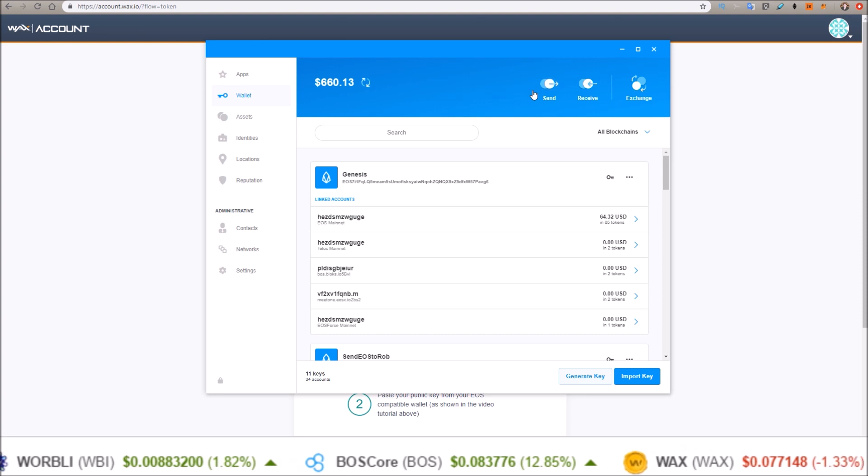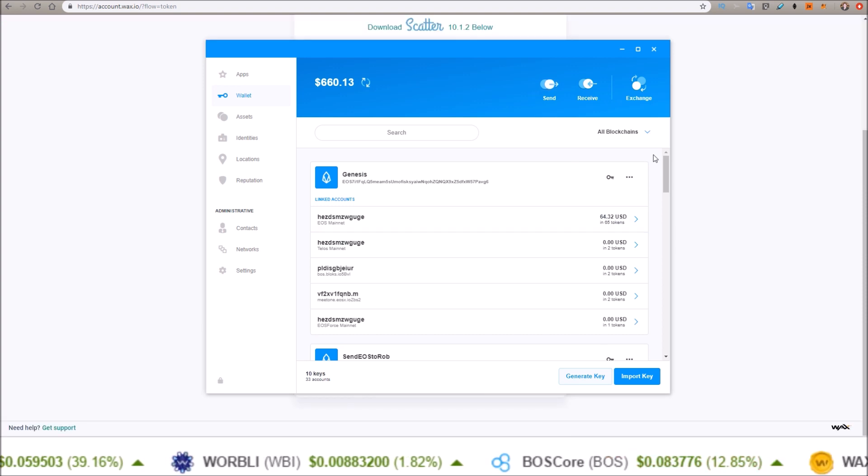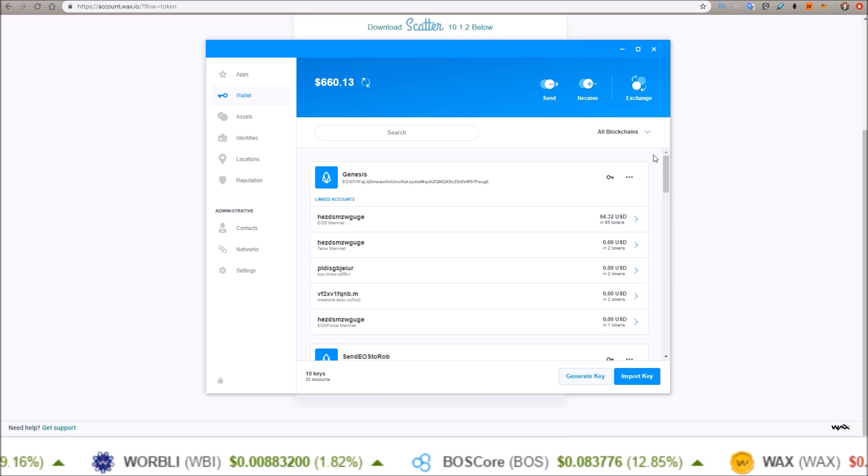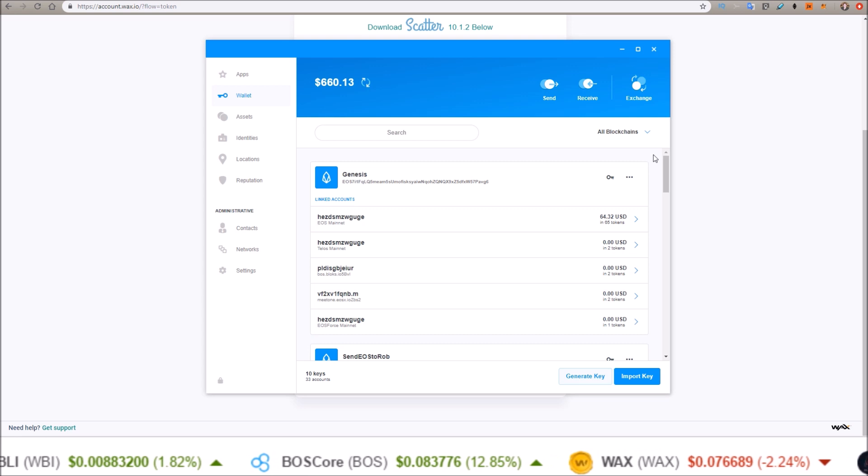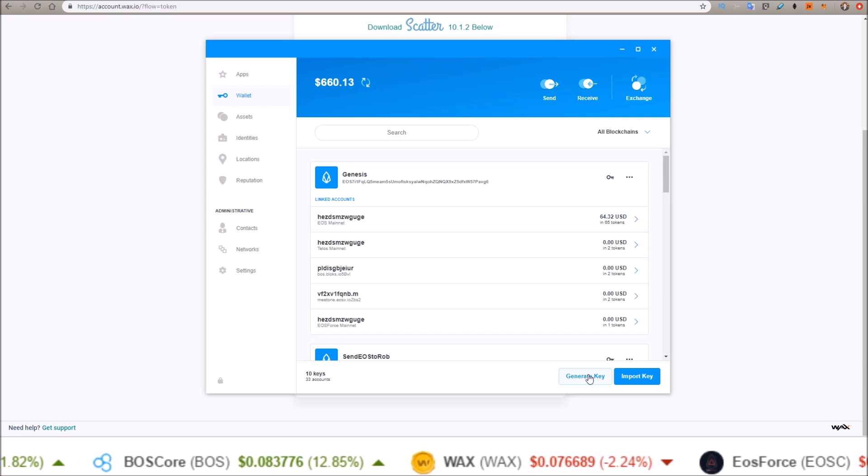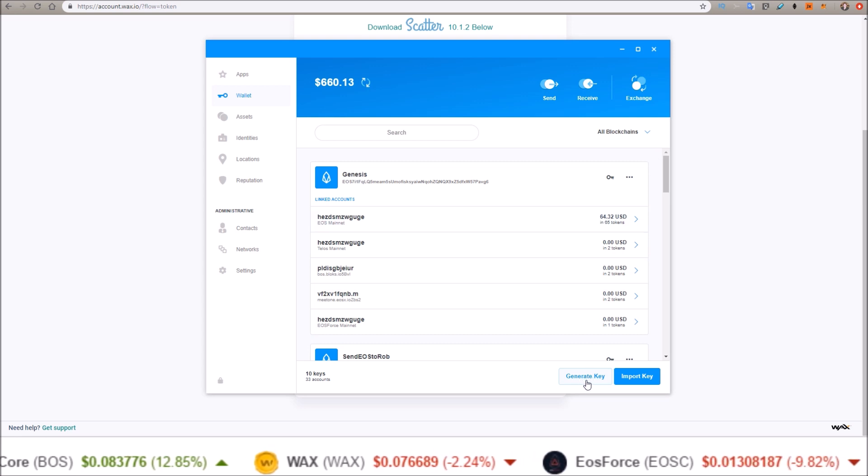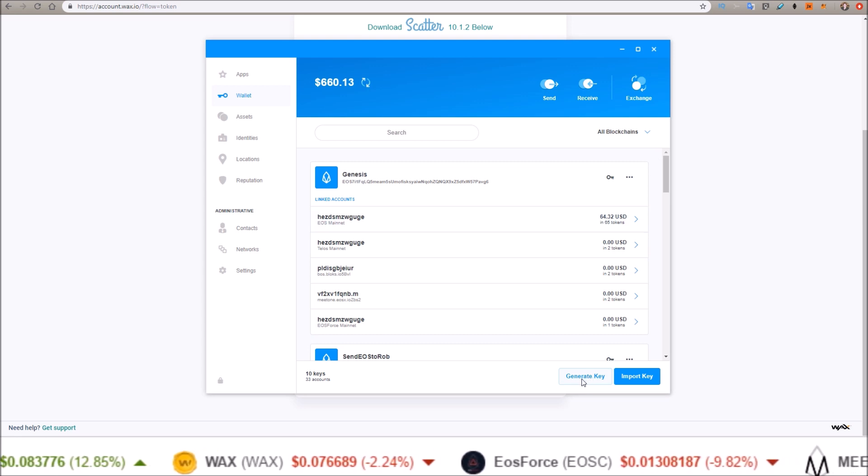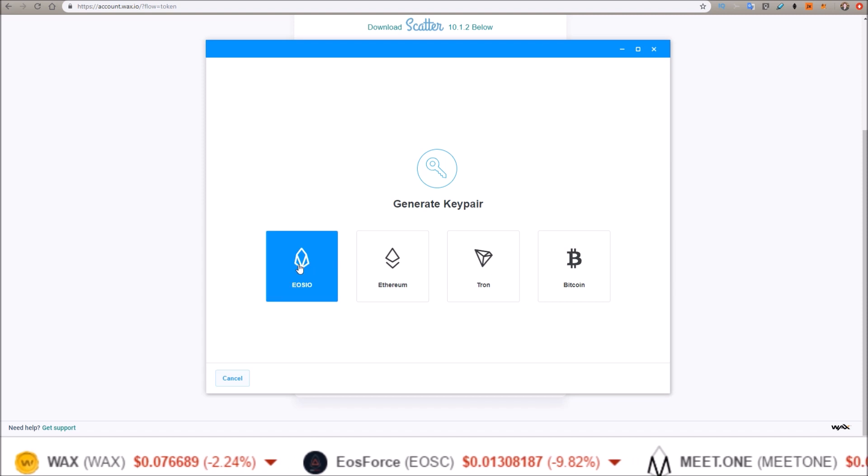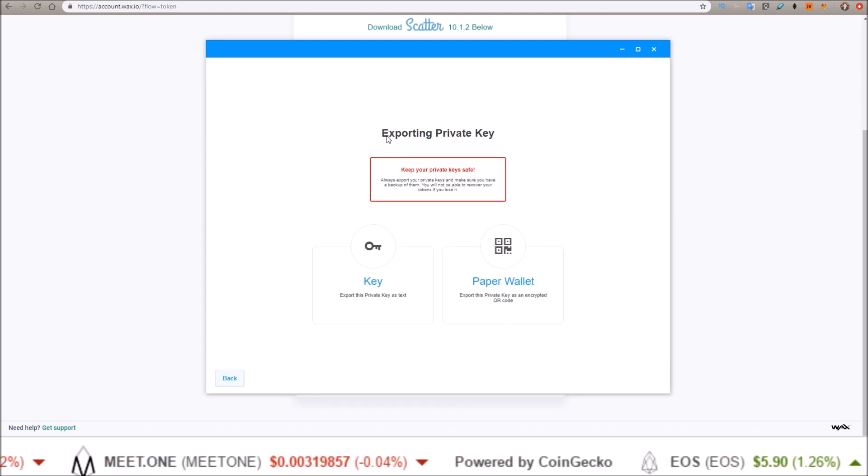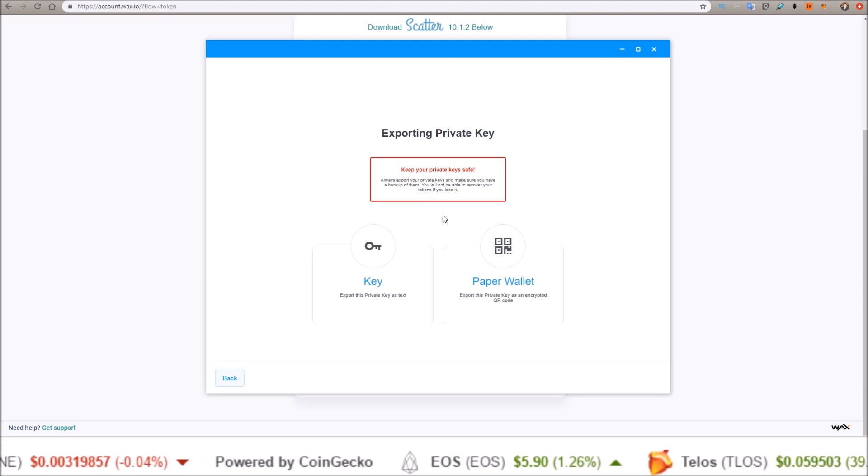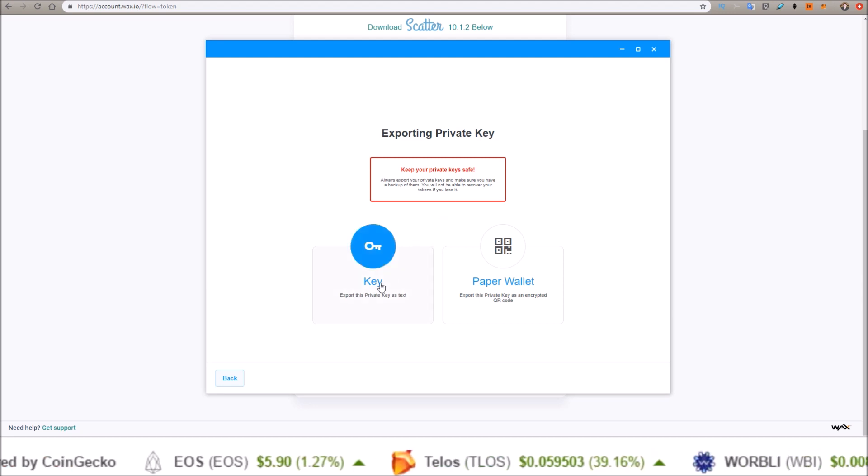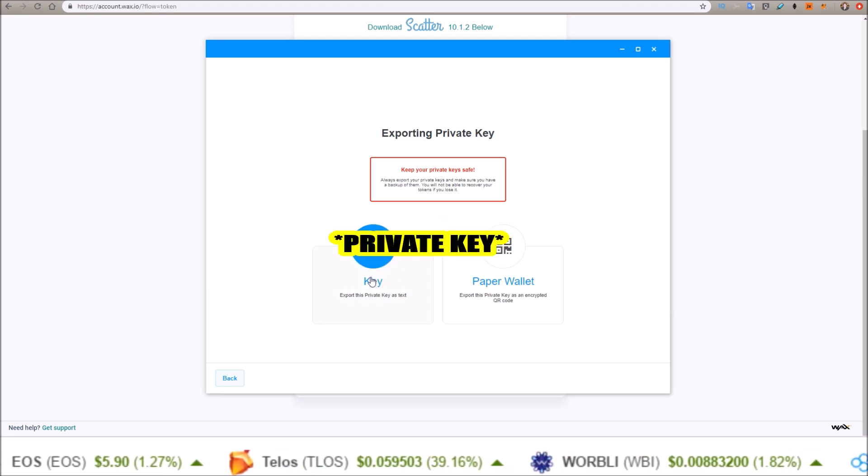This will be the process if you are on the new Scatter 11. In order to get a key for our WAX account, let's come down here on the new Scatter 11 to 'Generate Key.' We want to generate an EOSIO key. This is exporting your private key for the account, so export this key as text.